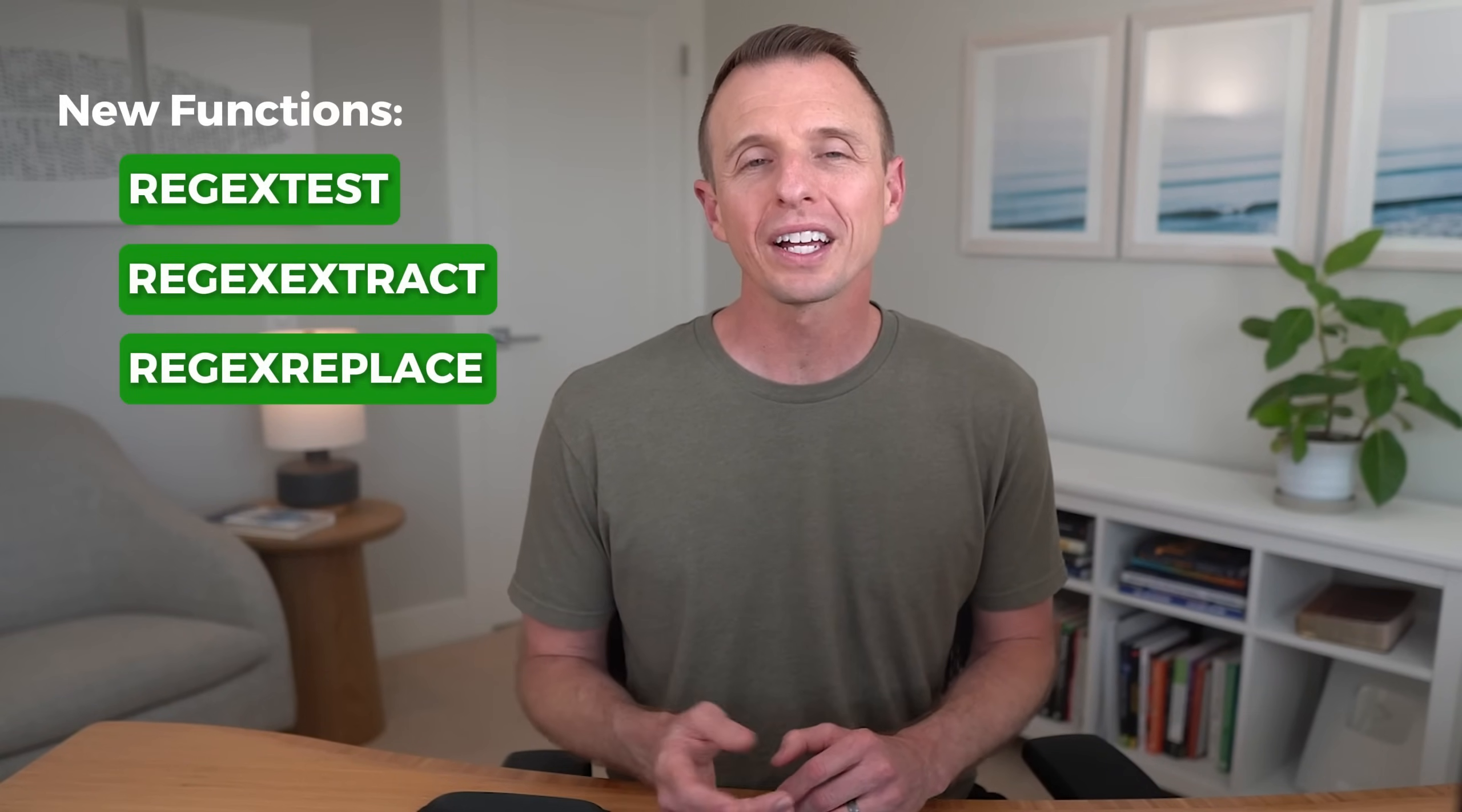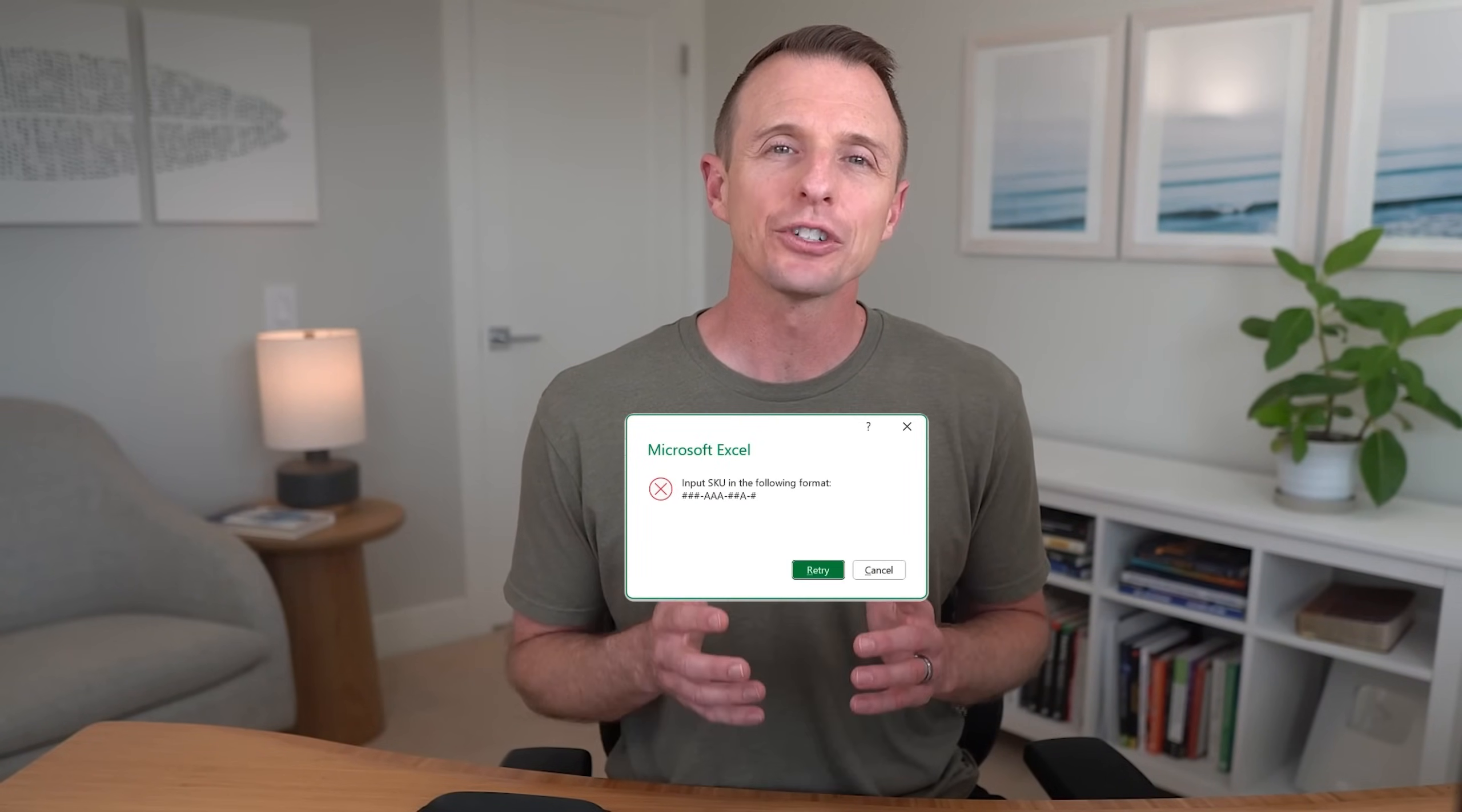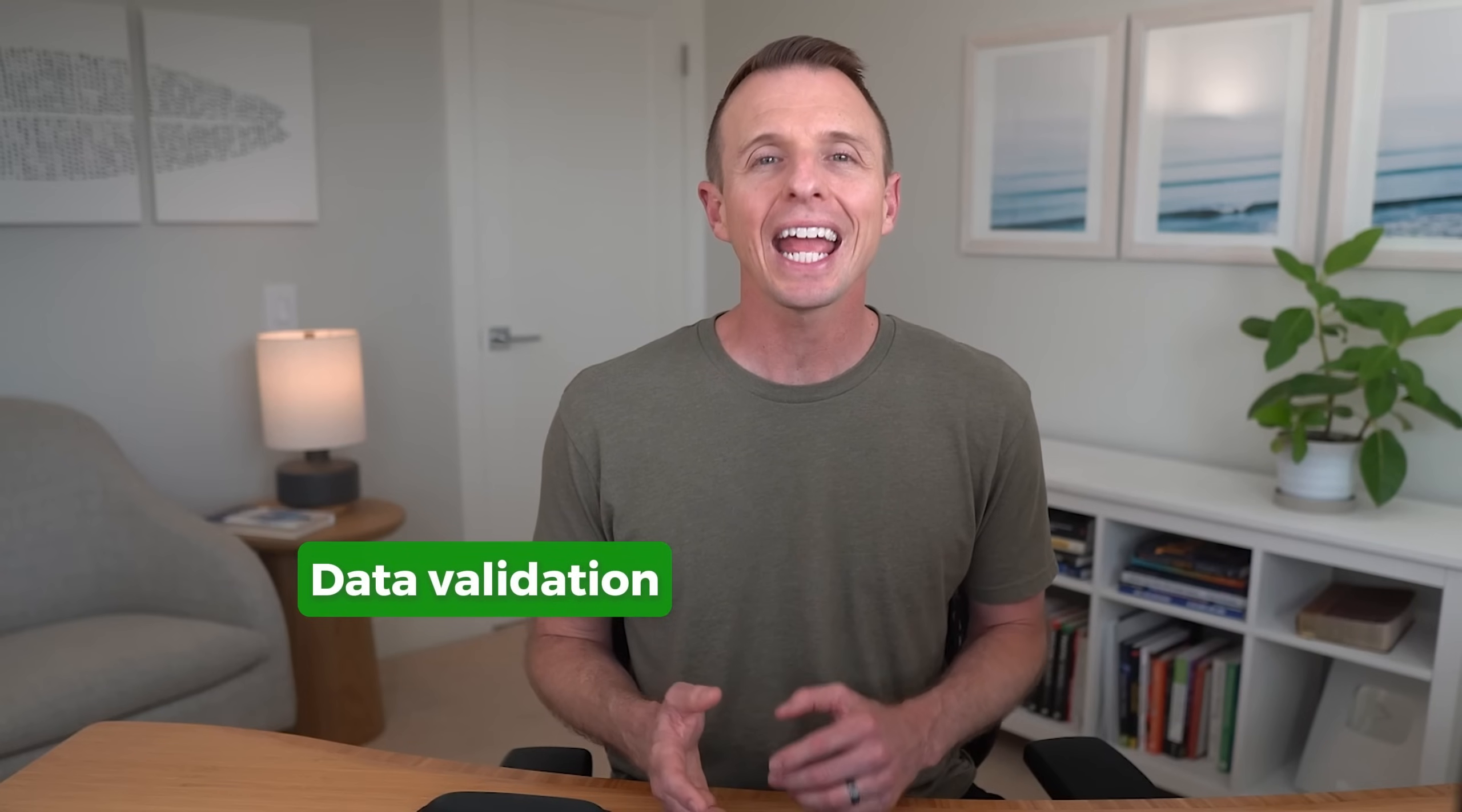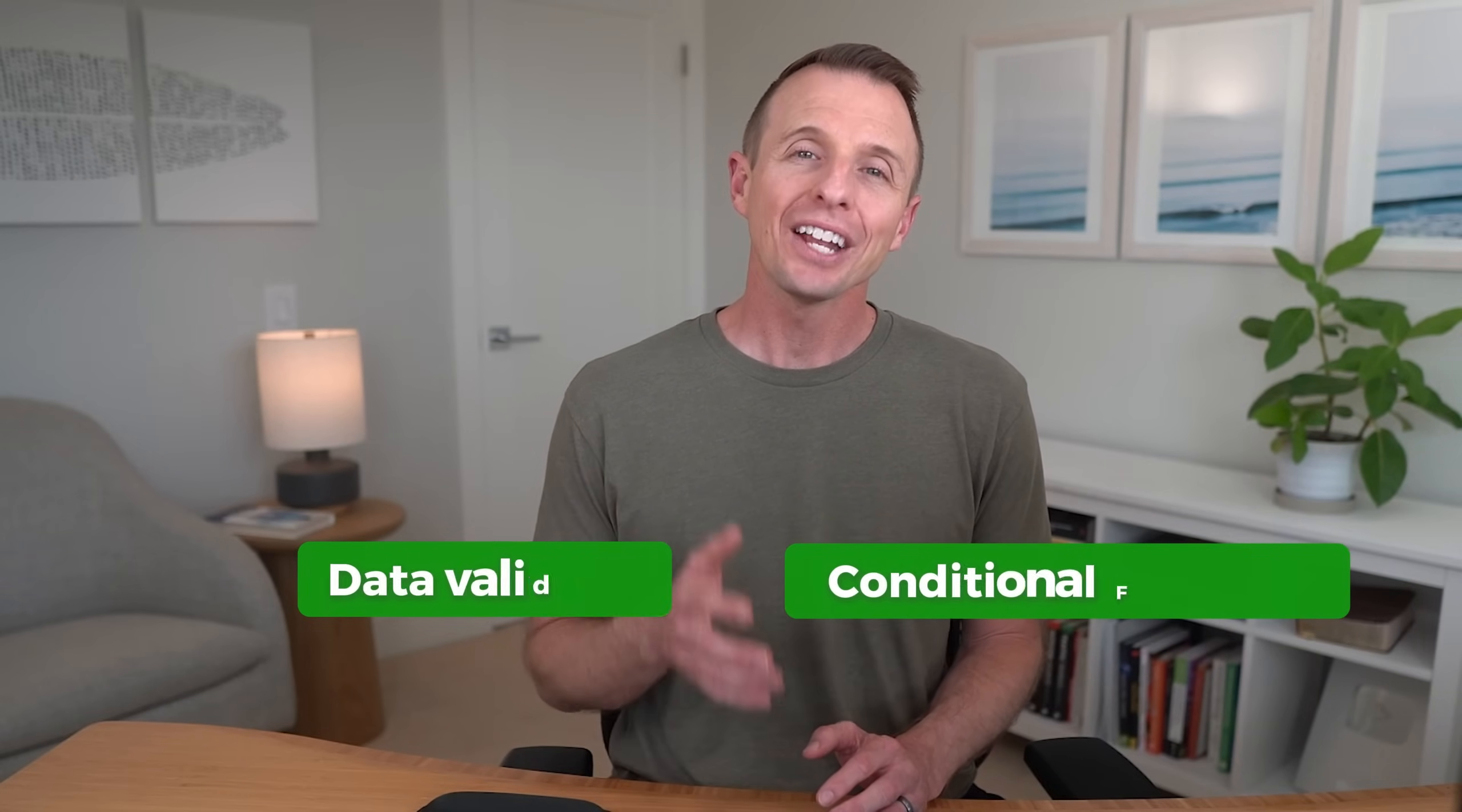Microsoft recently released three new regex functions in Excel, and these functions help us find and extract complex patterns in our data. In this video, I'm going to explain how to use them, and I'm also going to show you how to prevent data entry errors by using them with data validation and conditional formatting. You'll also learn how to use Copilot or ChatGPT to make the formulas much easier to write.